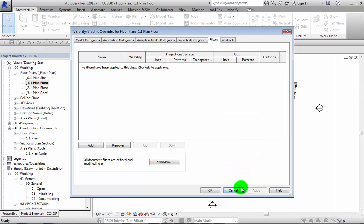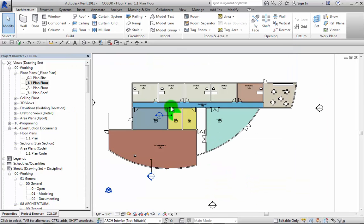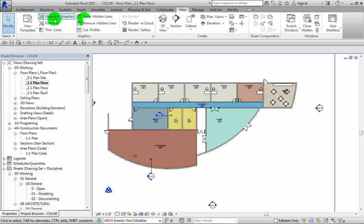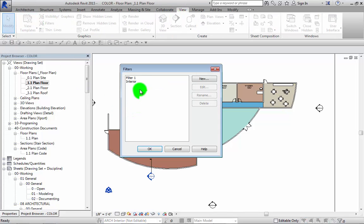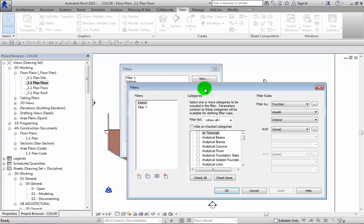The other way is go to the view tab, click on the filters button, and then edit new, and you get to the same dialog box.